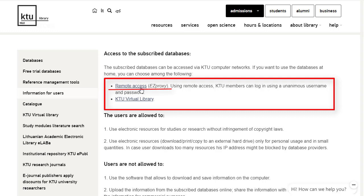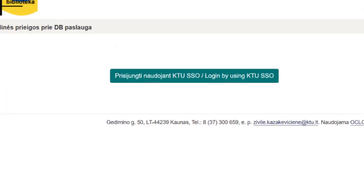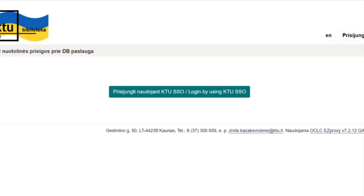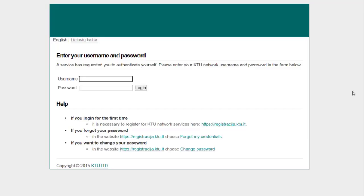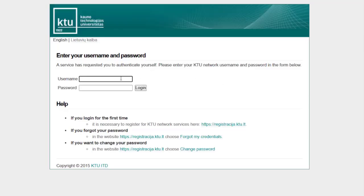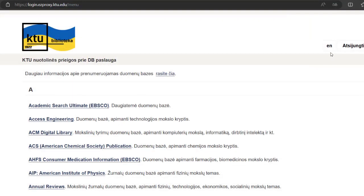For example, when connecting via Remote Access EZProxy, you only need to enter your KTU login username and password and you will be able to read the database of your choice.